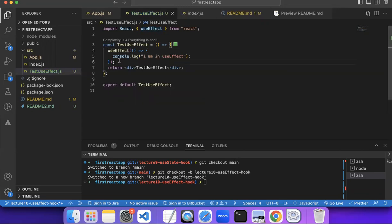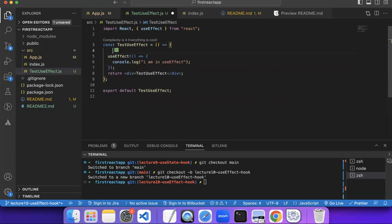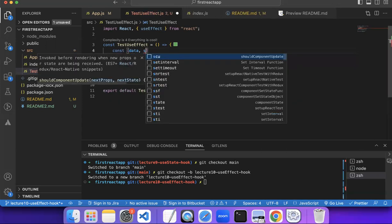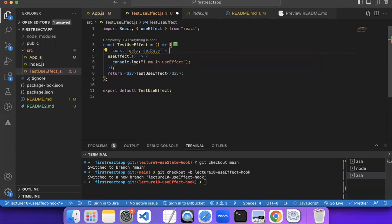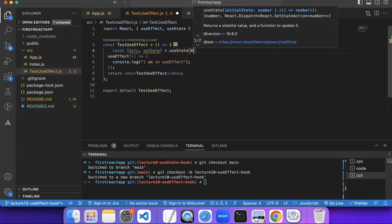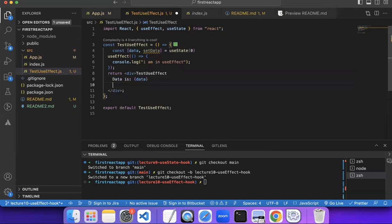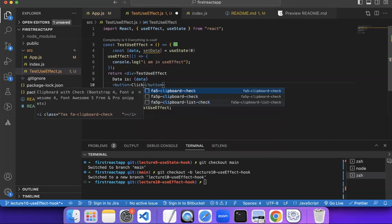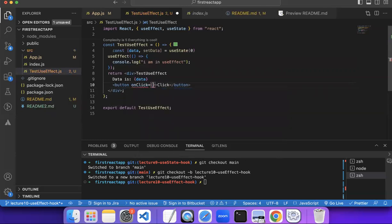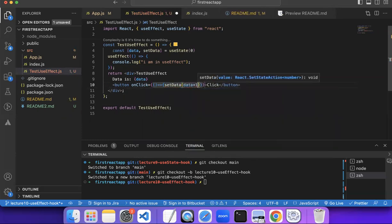So what you can notice is: useEffect is a utility by React, and it will run whatever is inside it when a component is loaded on screen. Another interesting thing is it will also run whenever a state variable changes. Let's create a state variable using useState with an initial value of zero, render it, and add a button with an onClick handler that does setData(data + 1).